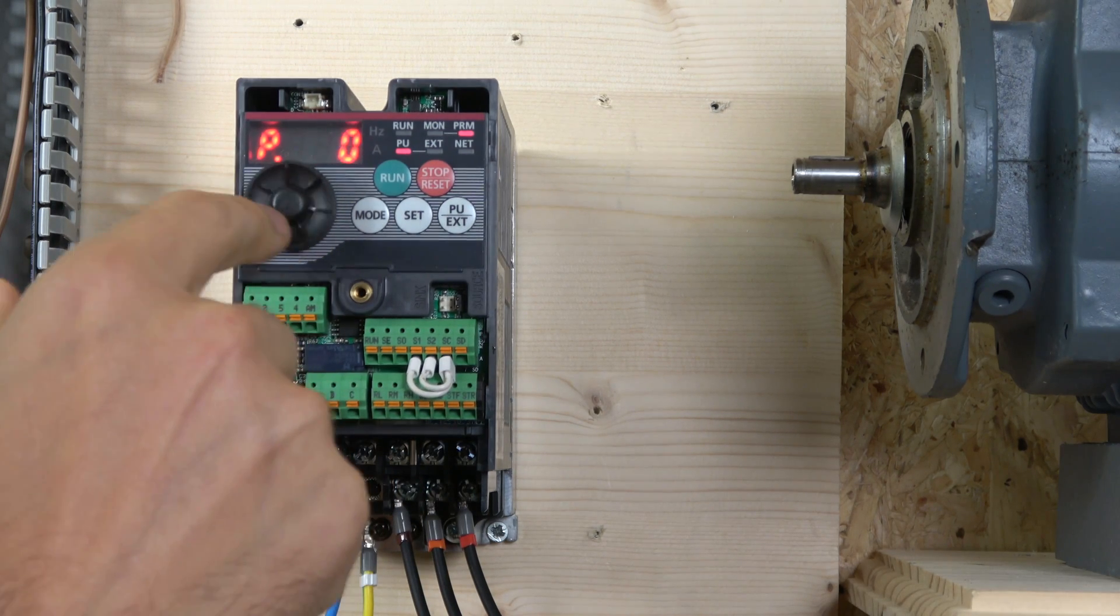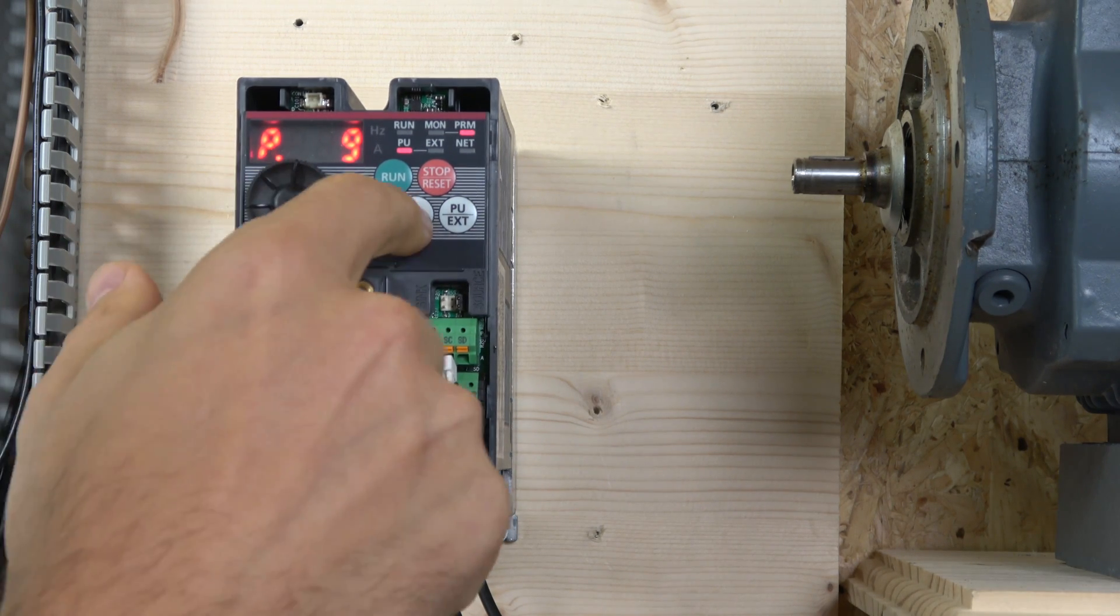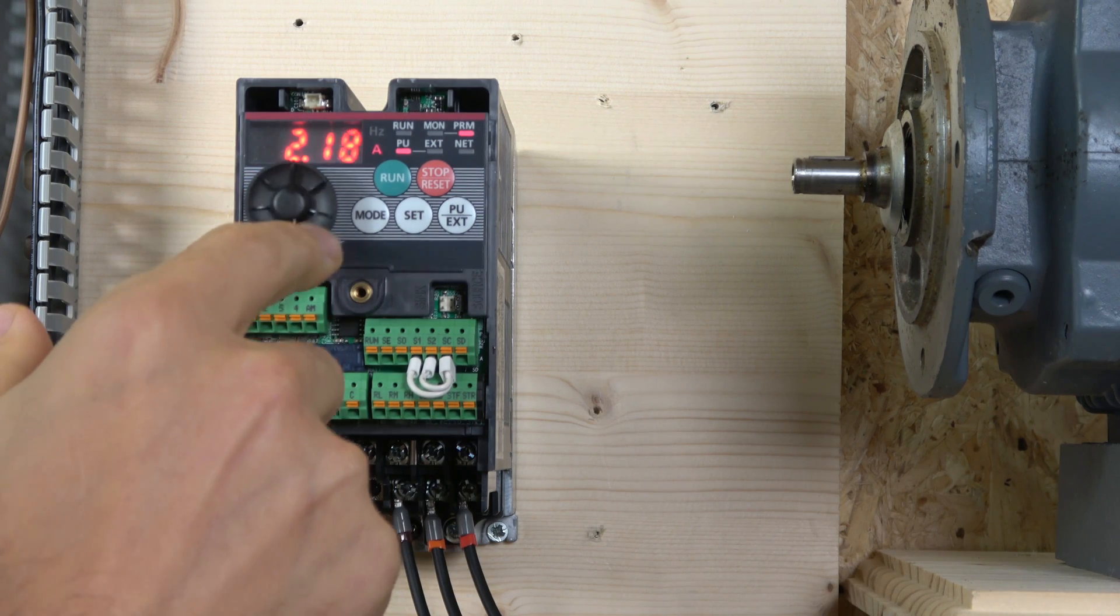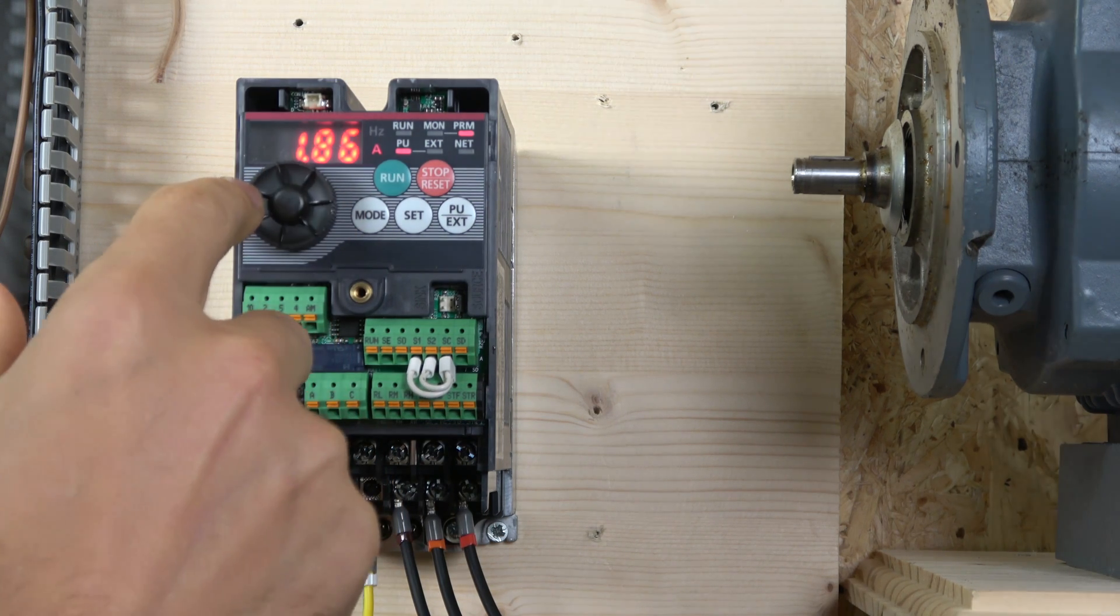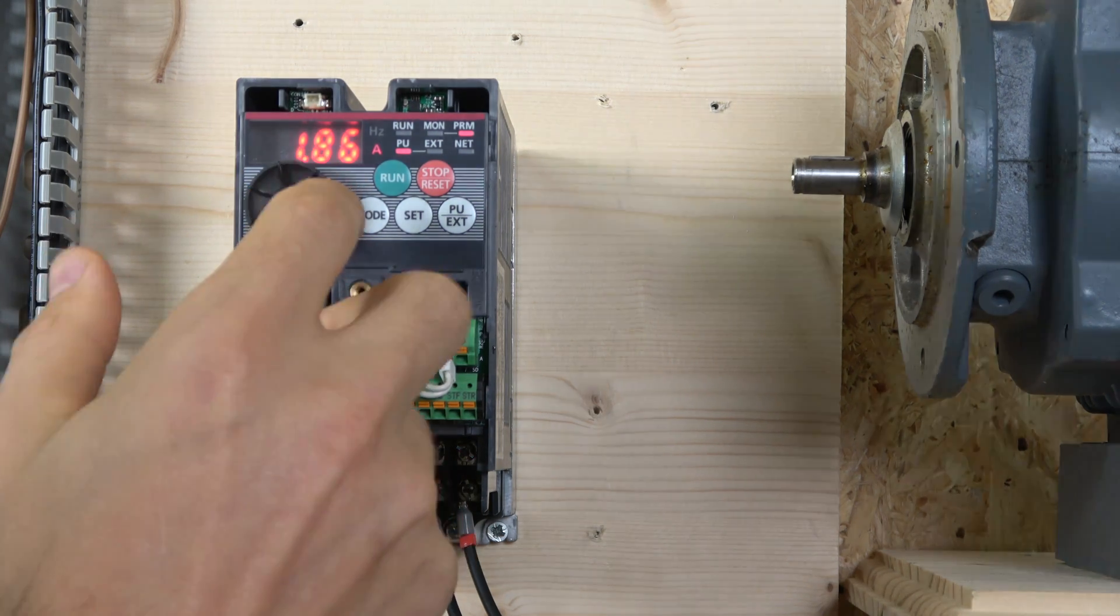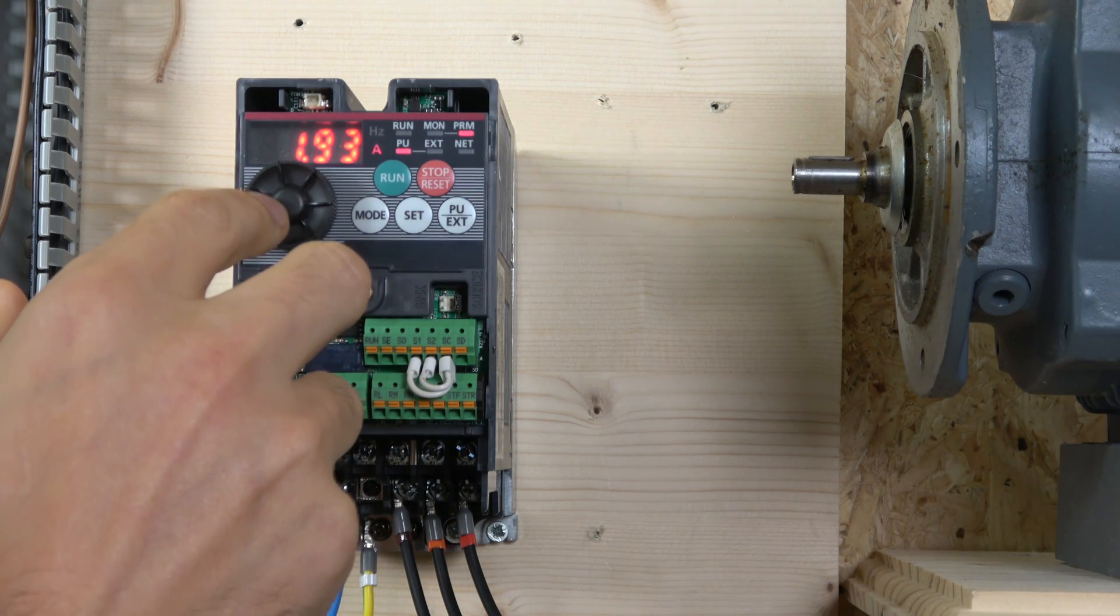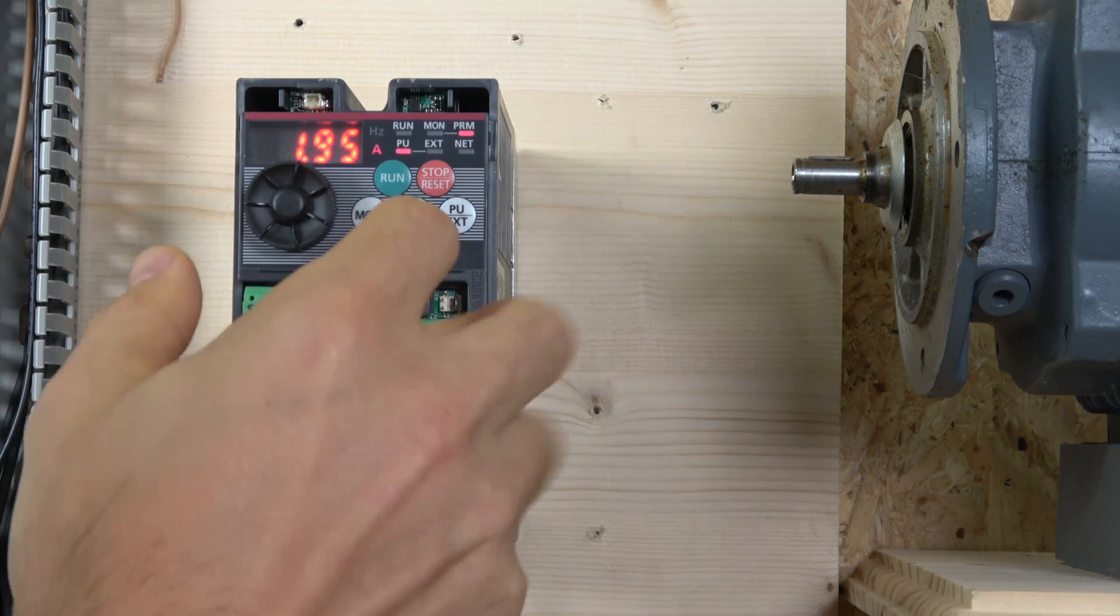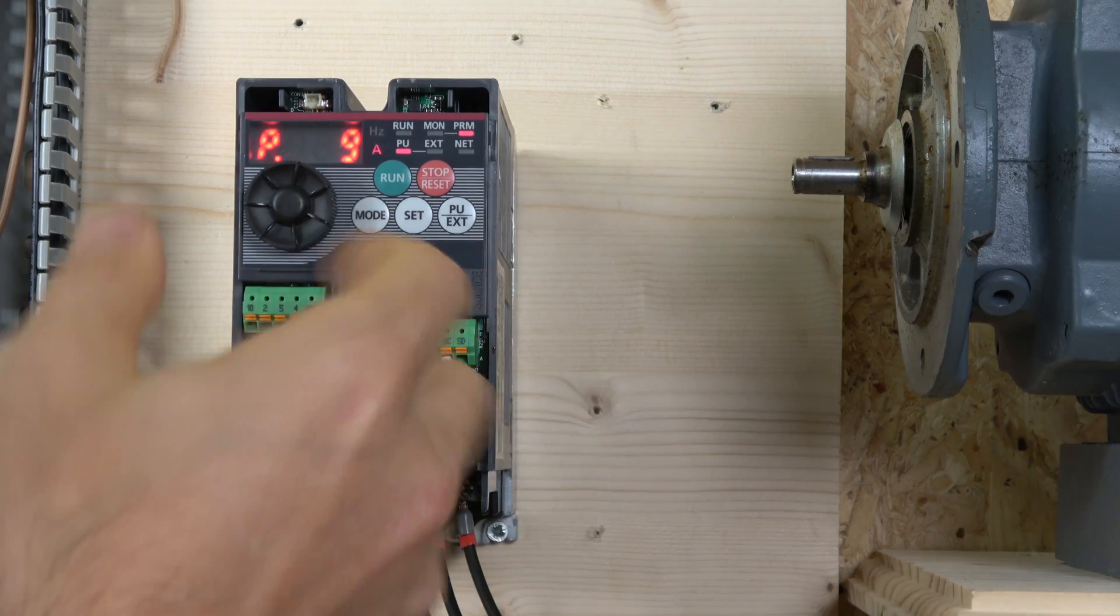Our motor current is 1.98. We're going to set that to 1.9. Set that one. Make sure you set that as well. So that's there.